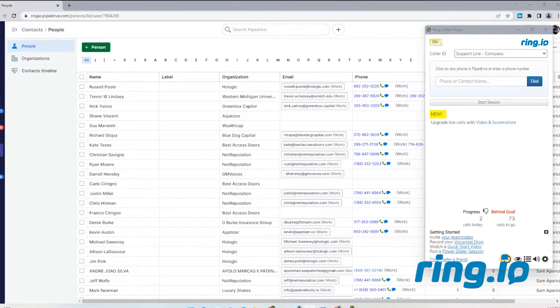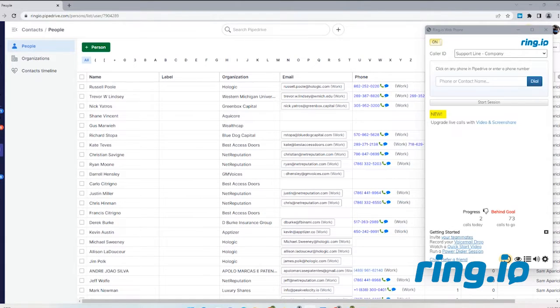When you're ready to start a dialing session, launch your CRM and navigate to your calling list. For this demonstration, I'll be calling out of the Person or Contacts module.